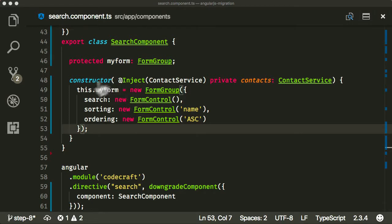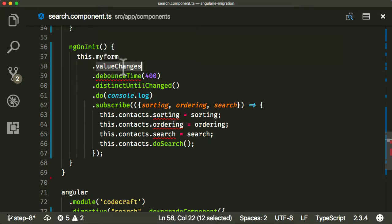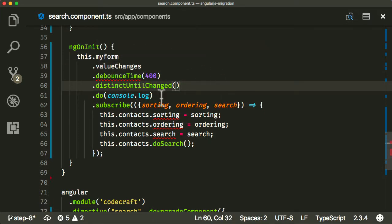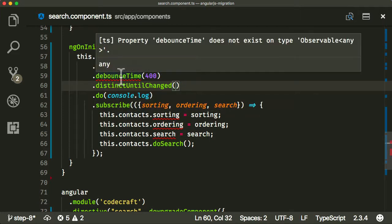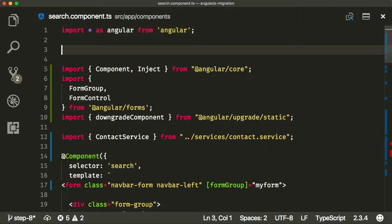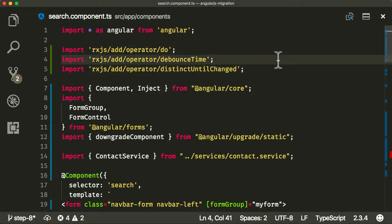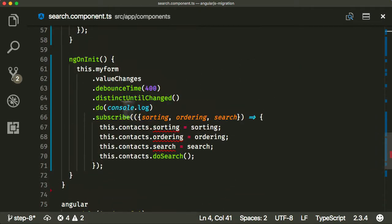We need to add that nice debounce functionality — the thing that replaced ng-model-options. To do that we're going to use some RxJS. I'm going to copy and paste some code into ngOnInit. I've added a nice observable chain from the valueChanges observable on my form. We need to do a couple of things before we can use this — if you know RxJS, we need to import each operator we're going to use. I'm going to import the do, debounceTime, and distinctUntilChanged operators at the top. Those errors have gone.